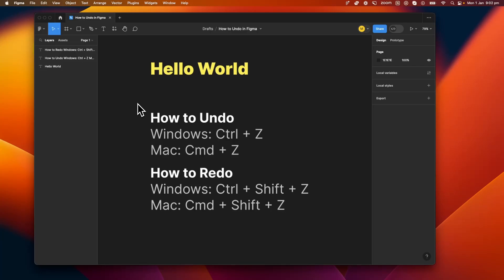In this tutorial, we're going to be looking at how to undo in Figma, and we're also going to cover how to redo.